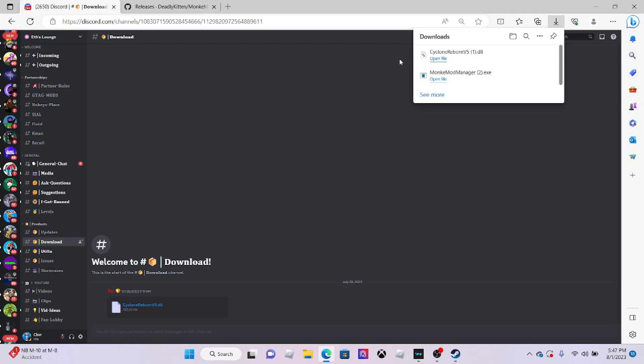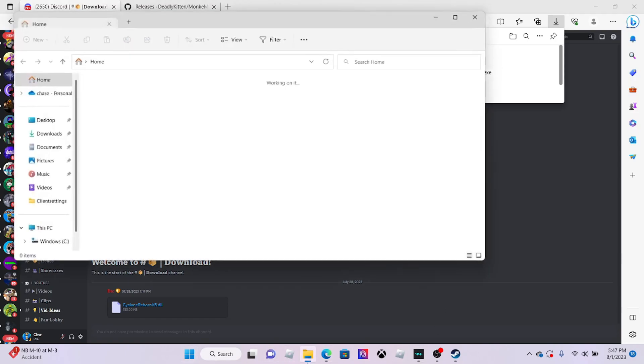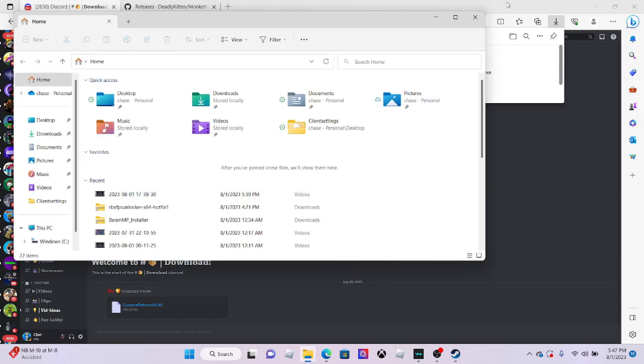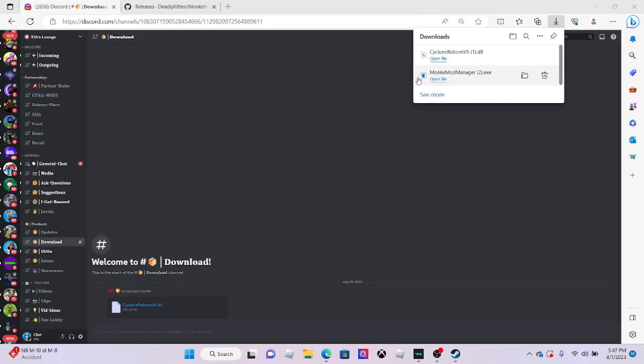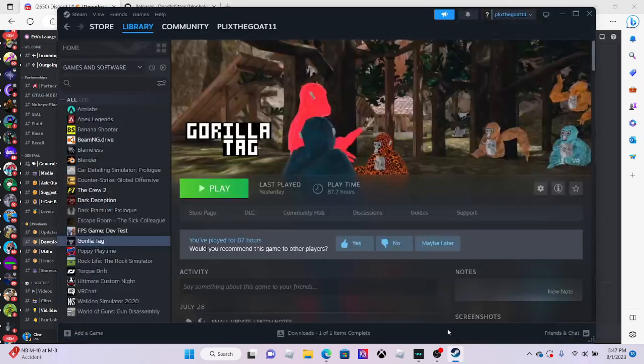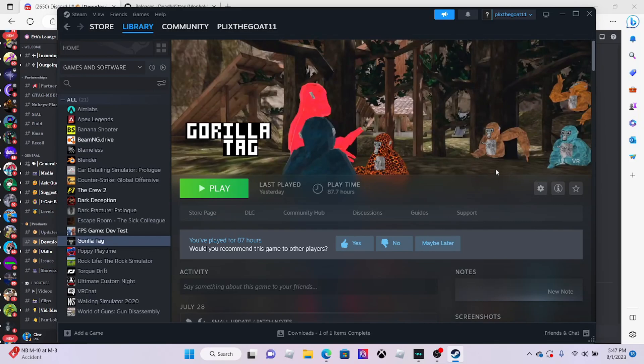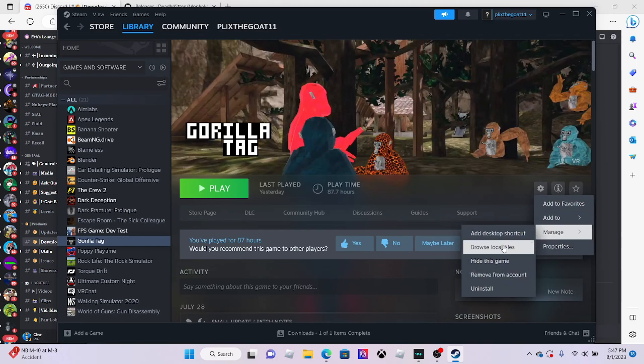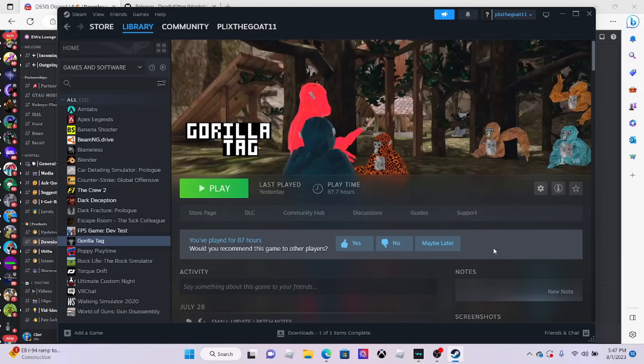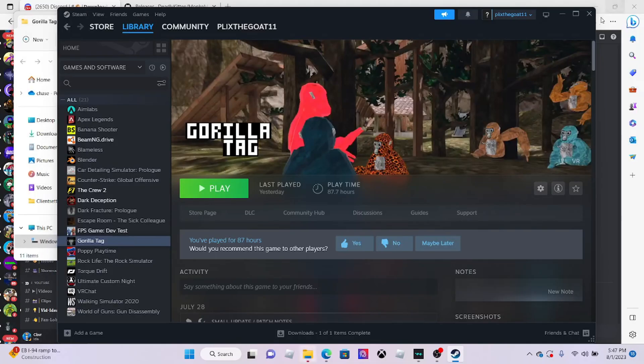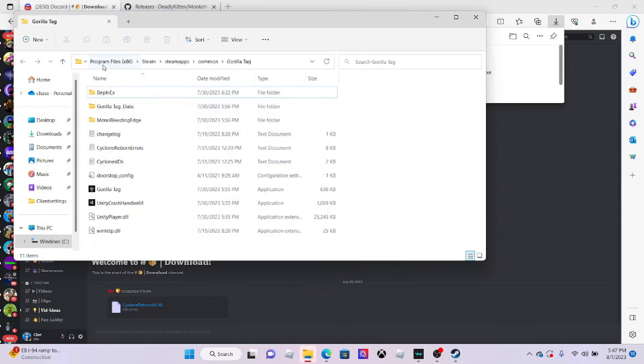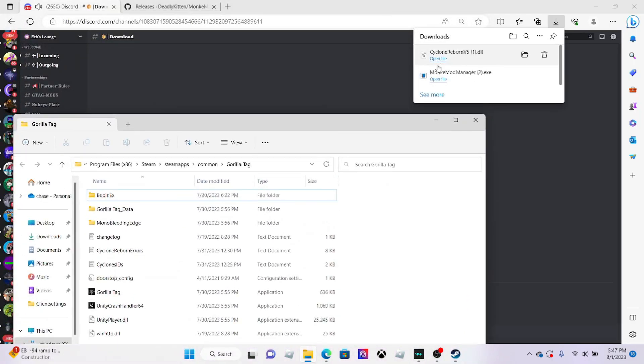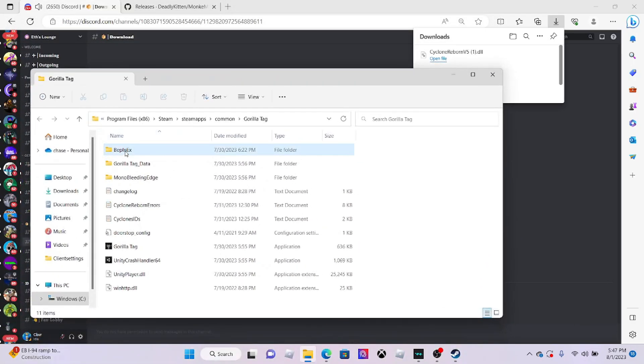Now you have it downloaded. You want to go to Steam and go to Gorilla Tag, but don't open it. Click the three dots, click manage, and click browse local files. This should send you to the local files.